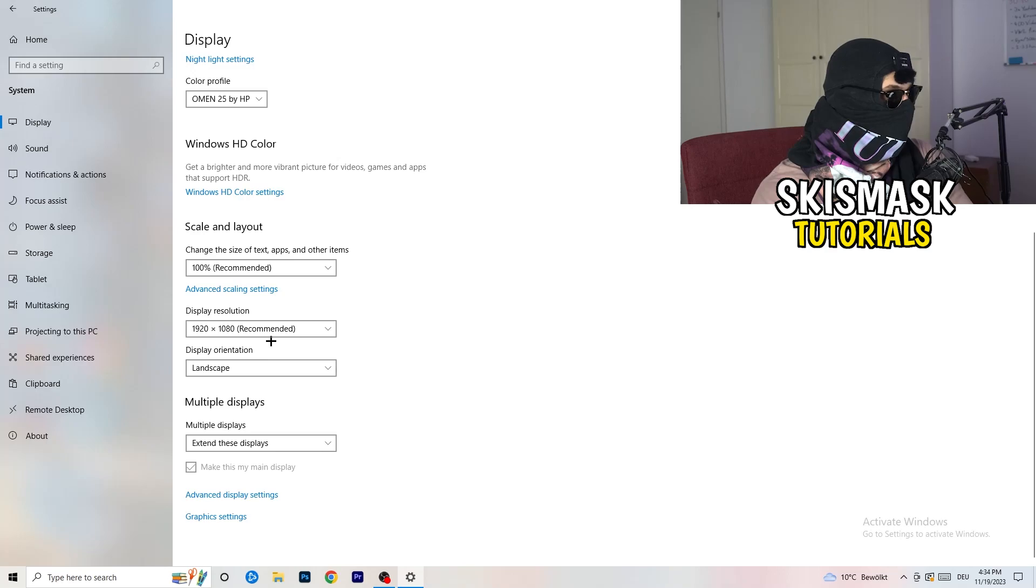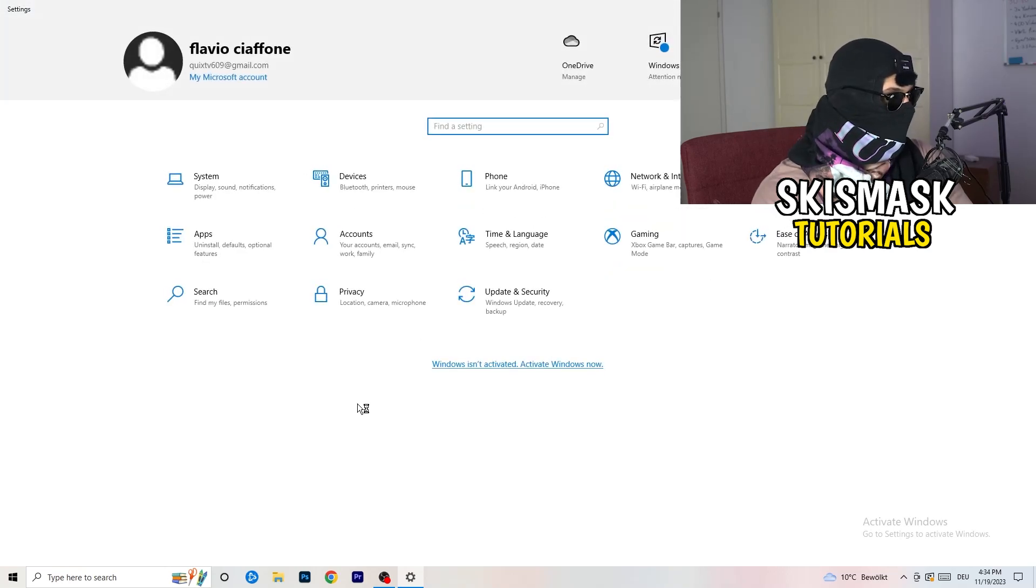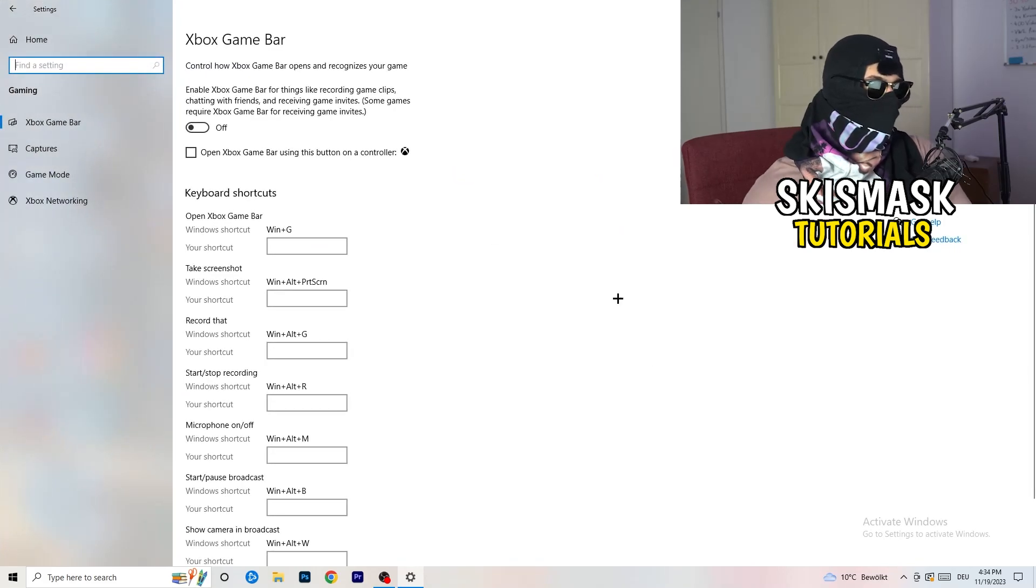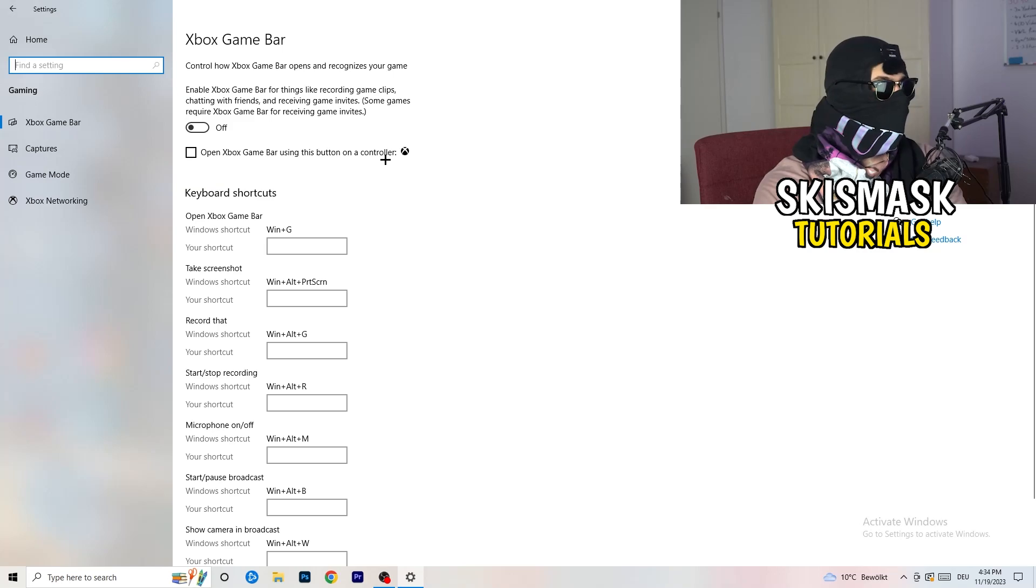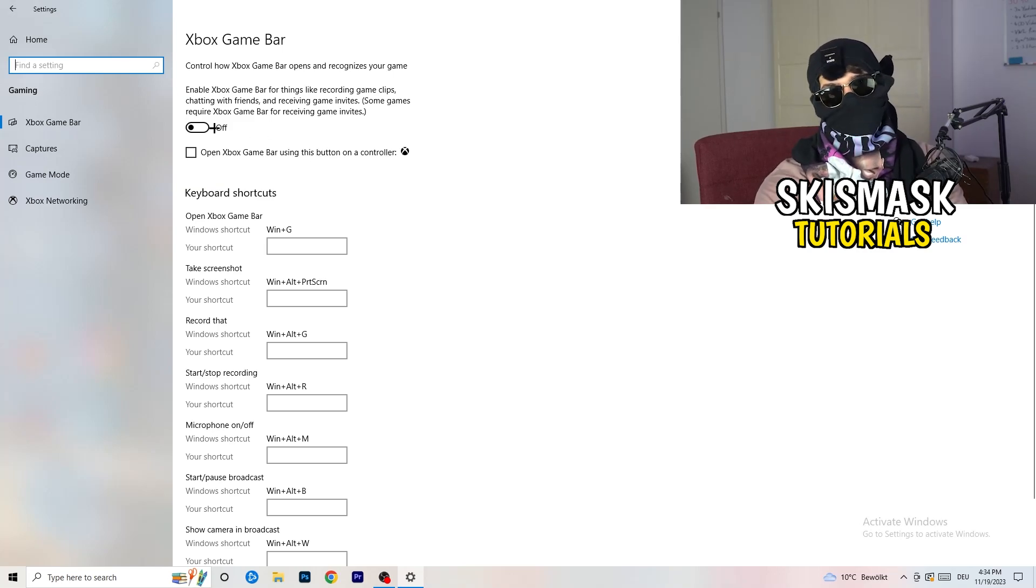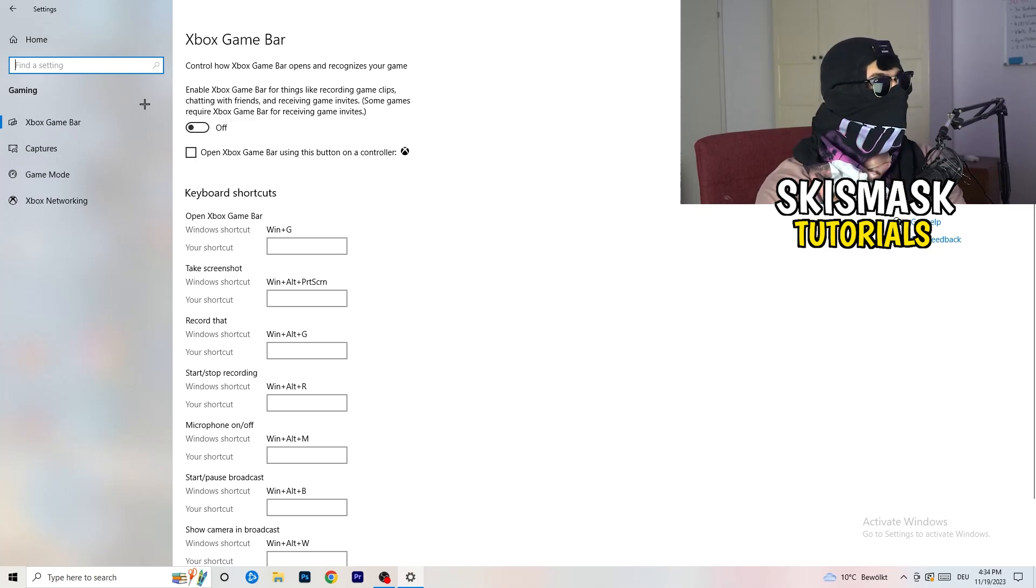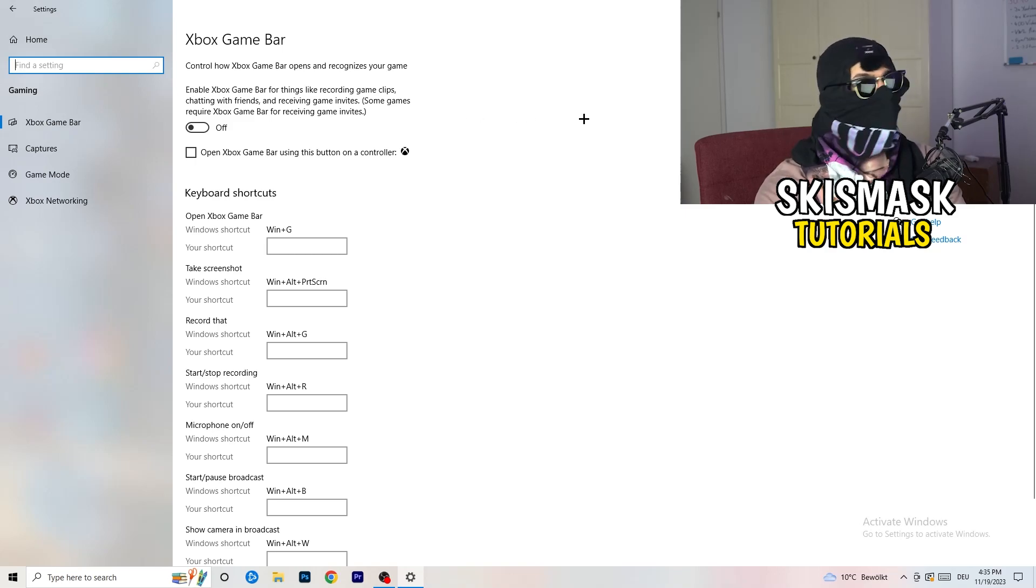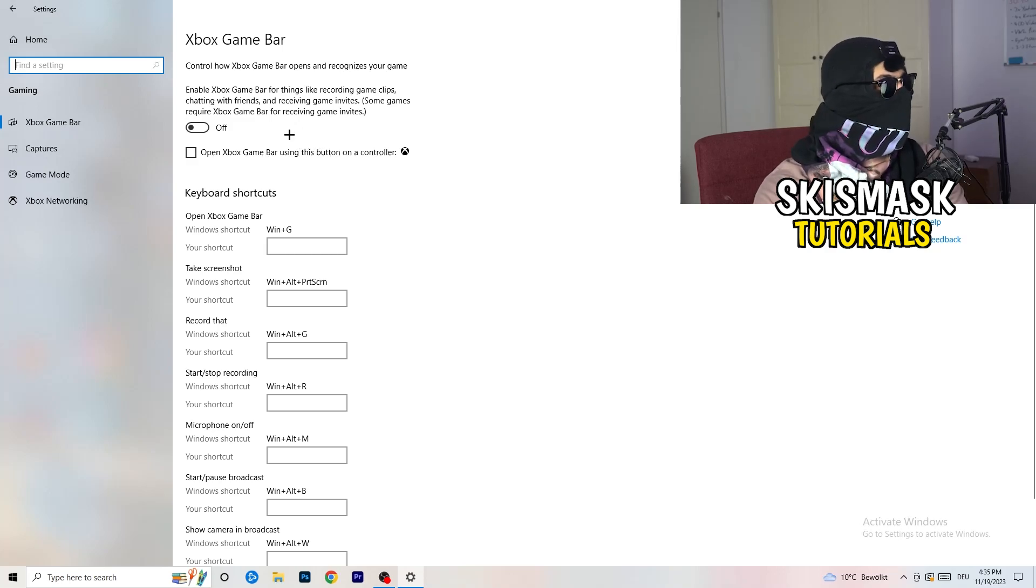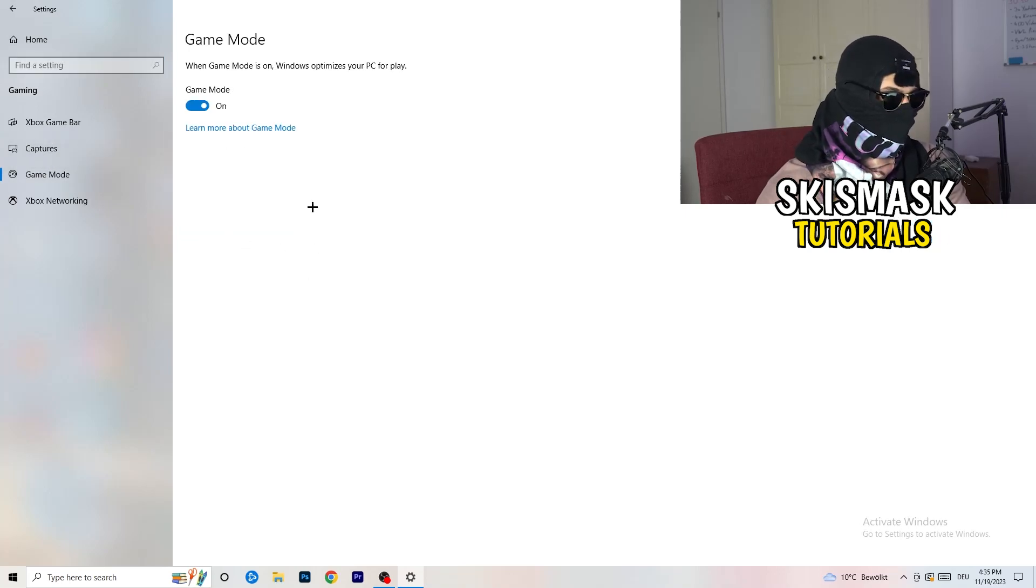Once you're finished with that, I want you to go back once, go to gaming as you can see right here. What I want you to do here is really simple: go to Xbox Game Bar. We're currently on the Xbox Game Bar and what I want you to do here is turn this off. Some guys will tell you to turn this on, some guys will tell you to turn this off, and I'm on the side of guys who currently turn this off because this will reduce your probability to have a black screen in game.